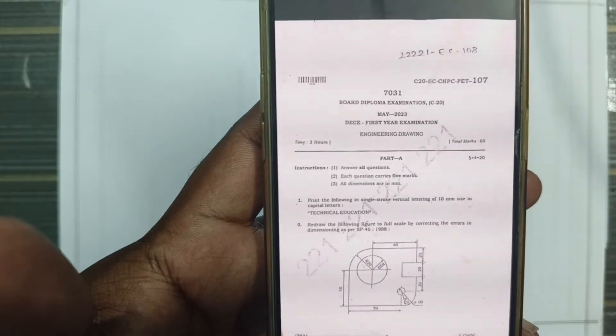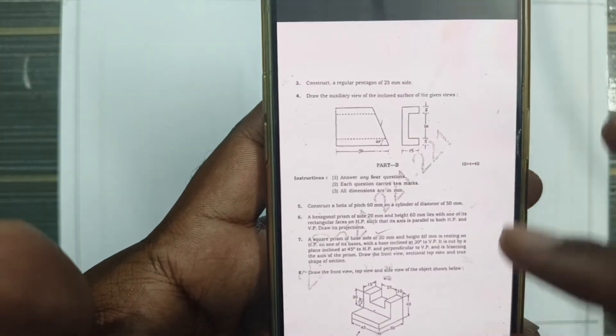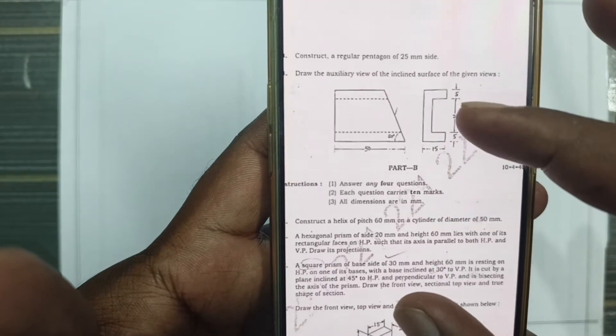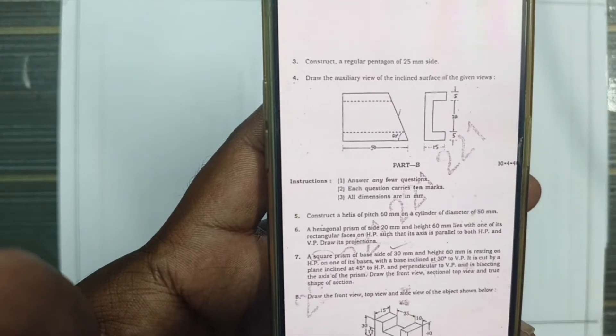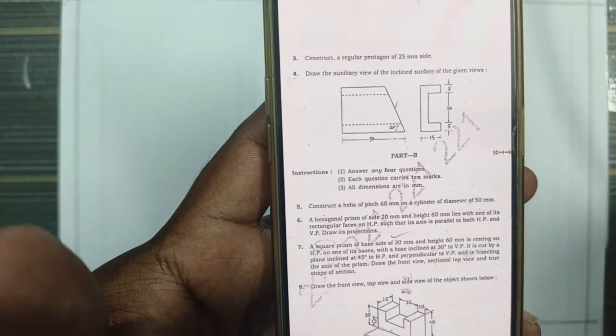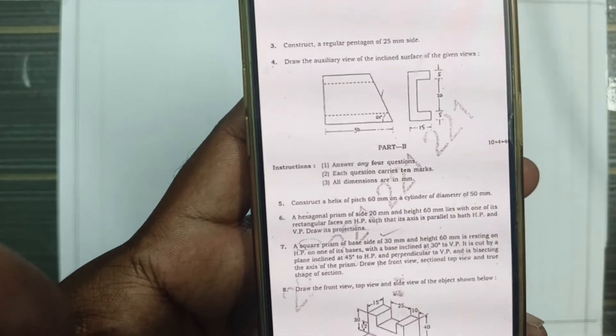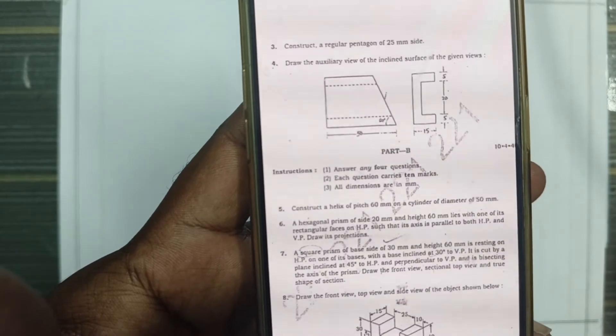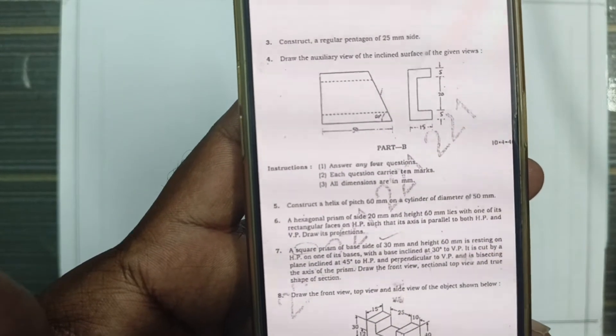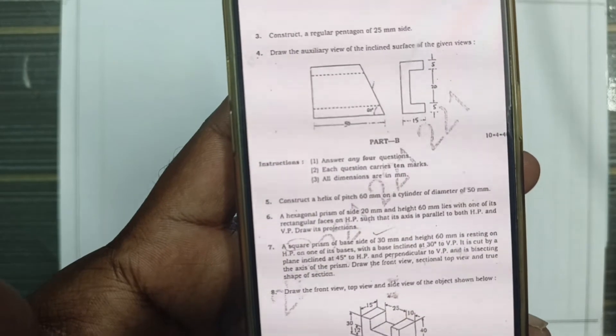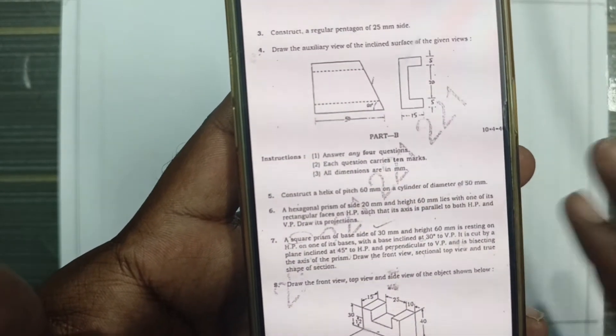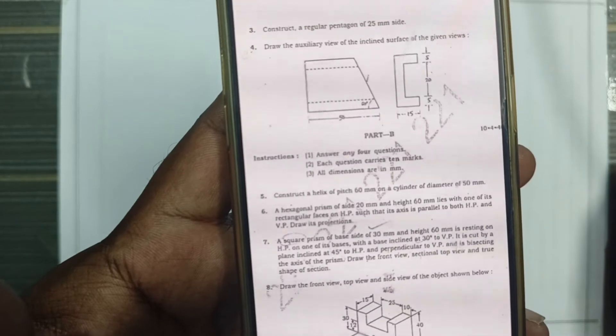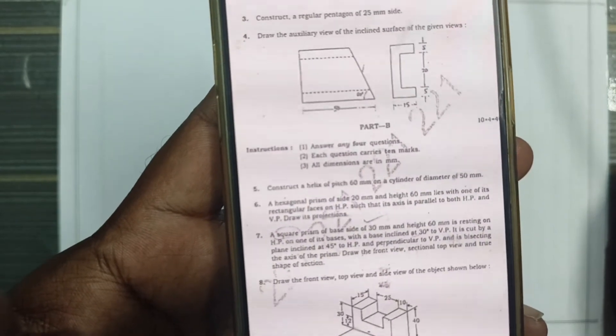It is ECE May 2023, problem number 6. It is parallel both HP and VP condition. It is a hexagonal prism of side 20mm and height 60mm. It lies with one of its rectangular faces on HP, so the axis is parallel to both HP and VP. Draw the projection.